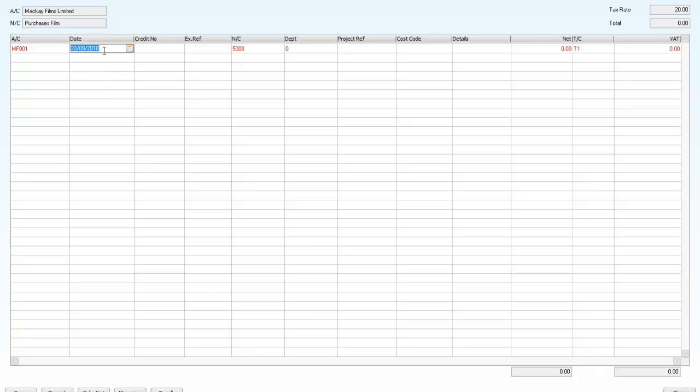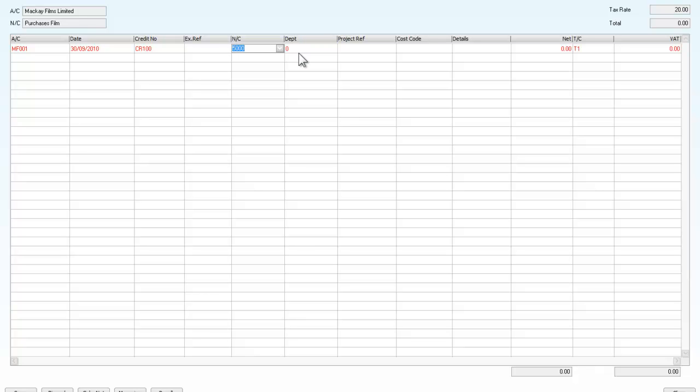Dates we will leave there. Credit notes usually have a beginning reference of C or CR. We will say this is a credit note for 100 and no second reference. We leave the nominal code as it was.